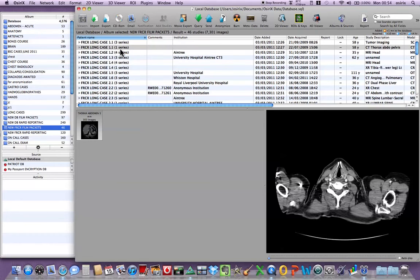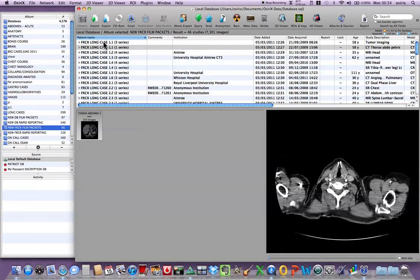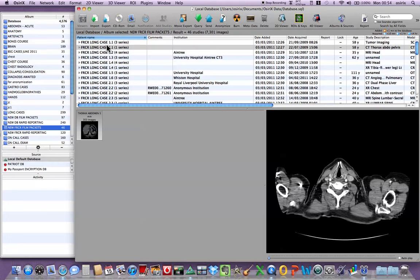Now this is quite an important bit of information because occasionally OsiriX will put the images from a different series on a different line. And you just have to be vigilant that you're getting all the images in case 1.1.